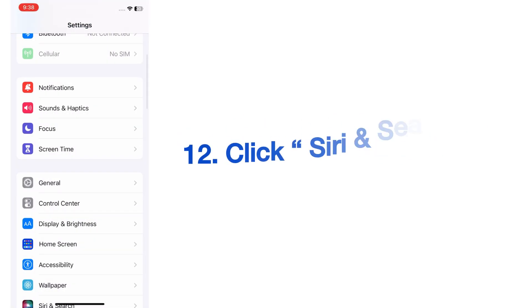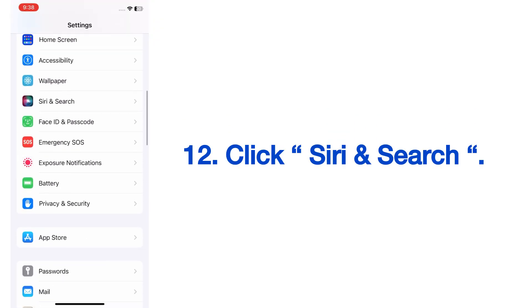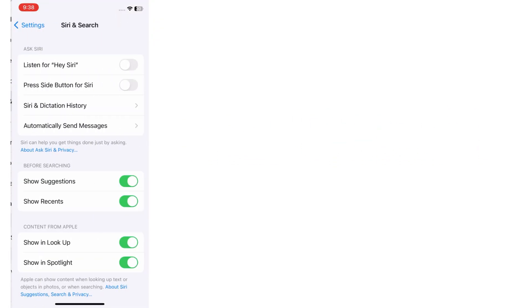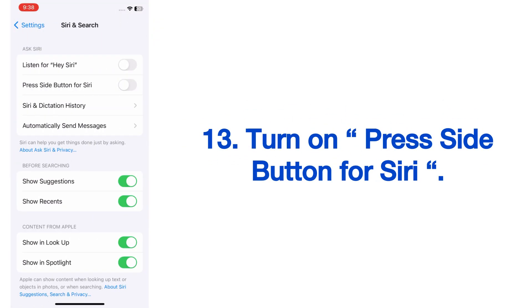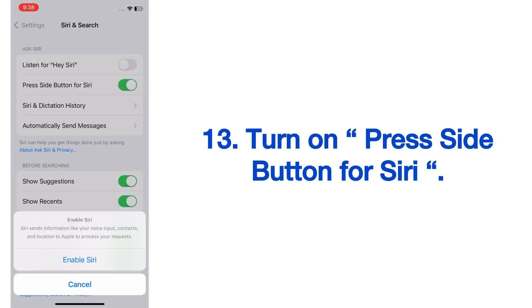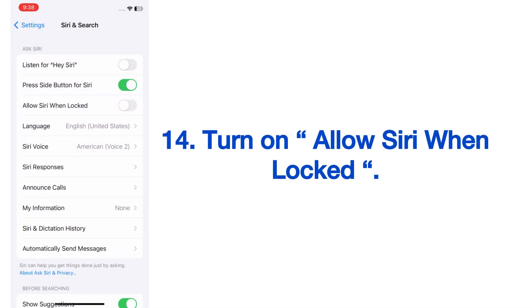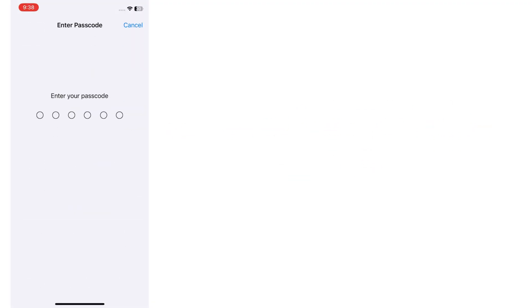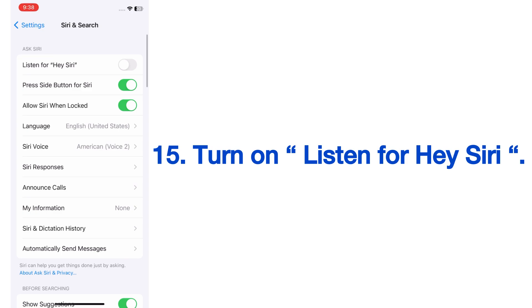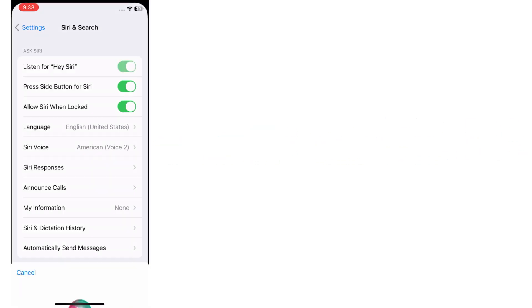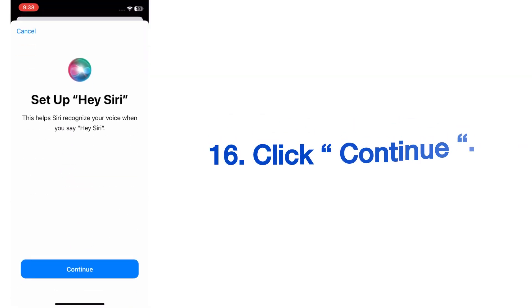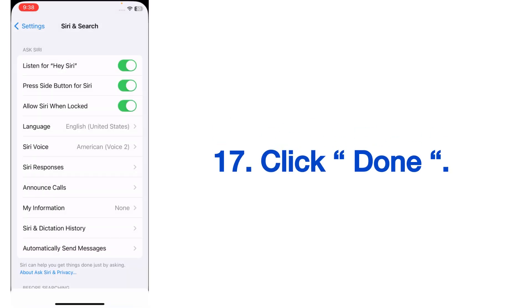On the Settings page, click on Siri and Search. On the Siri and Search page, turn on 'Press Side Button for Siri,' turn on 'Allow Siri When Locked,' and enter your phone passcode. Then turn on 'Listen for Hey Siri,' click Continue, and click Done.